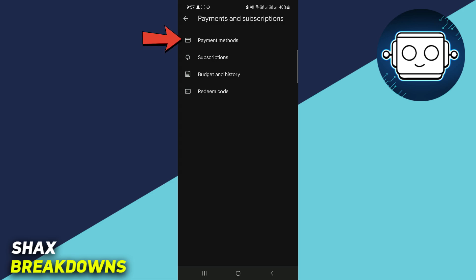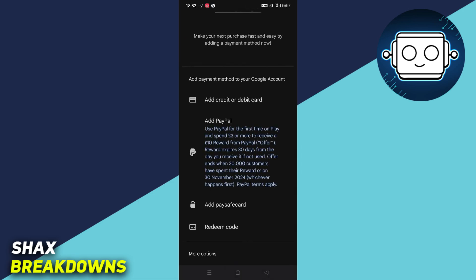Next you want to press onto the first option, which is Payment Methods. And here you're going to find the option to Add Payment Method under the section of Add Payment Method to your Google account.